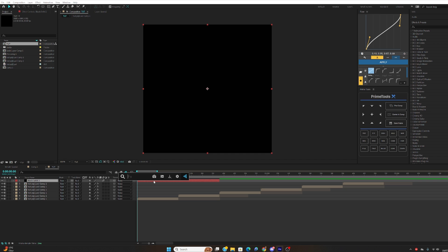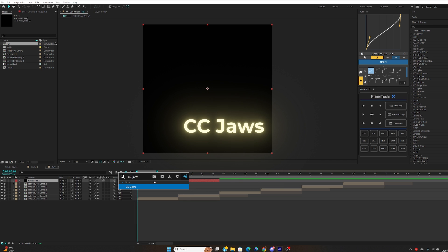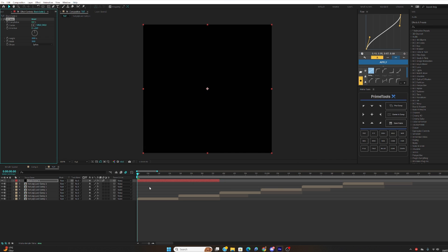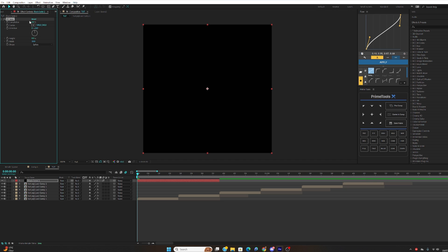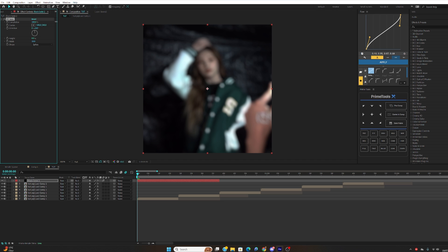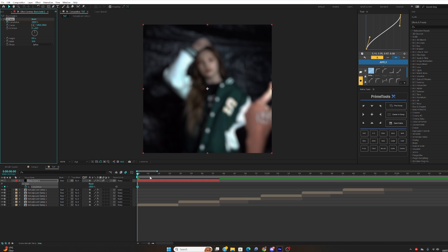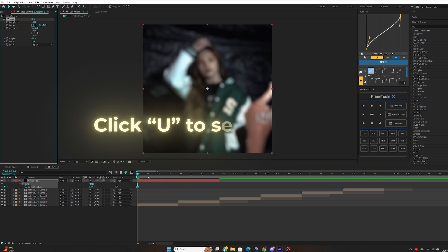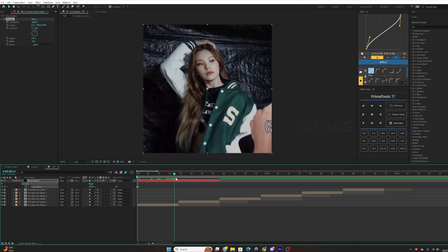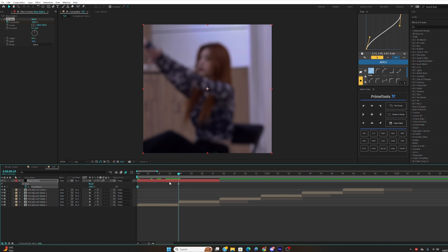Type in the effect CC Jaws. Now what you want to do is make sure the height is on zero and then we're going to make the completion 100. Then click the stopwatch to create a keyframe and hit U on your keyboard to see the keyframes.